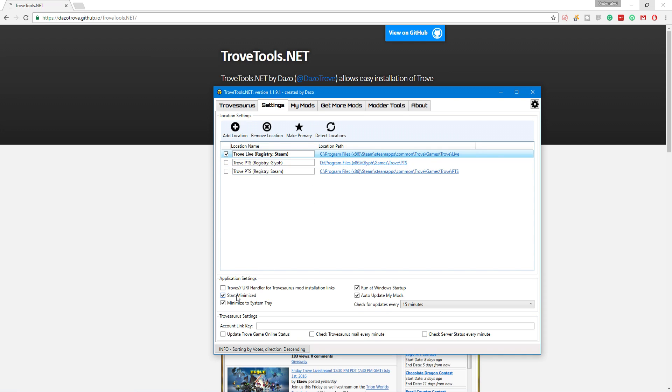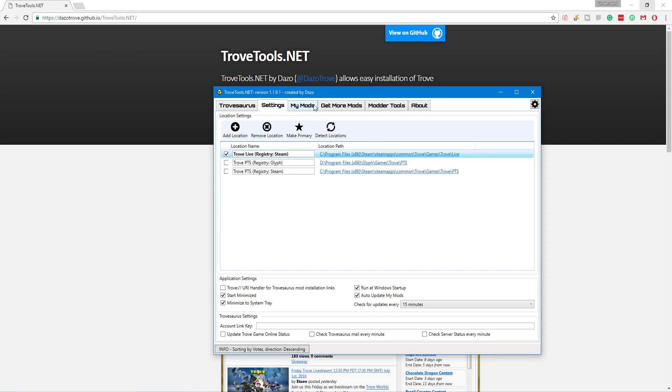I also have it start minimized to system tray, run at Windows Startup and auto-update my mods. That way, I never have to update my mods. It's a pretty light program. So, just have it running in the background. It'll automatically start when you start your computer and it'll always keep your mods up to date. I don't know how that's going to work with the T-Mod format, but we'll eventually over time know how that works.